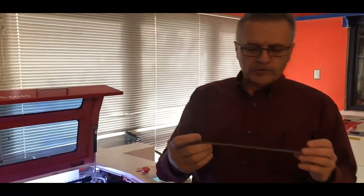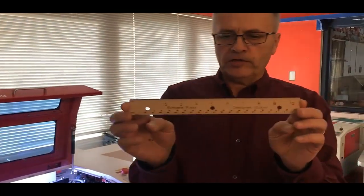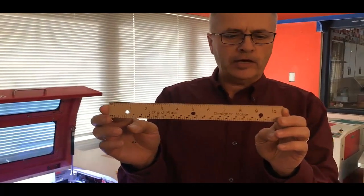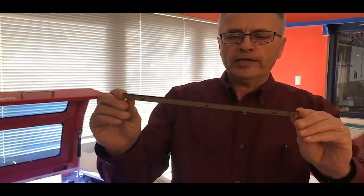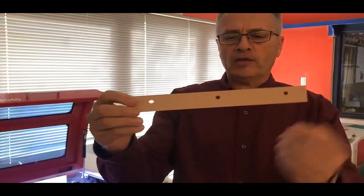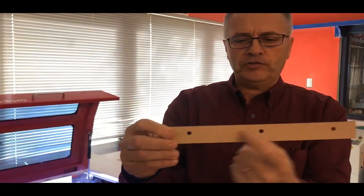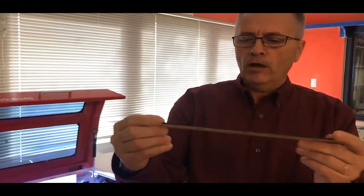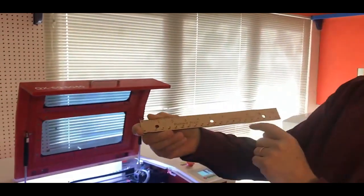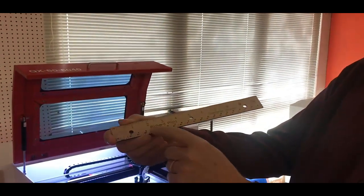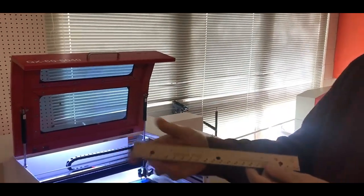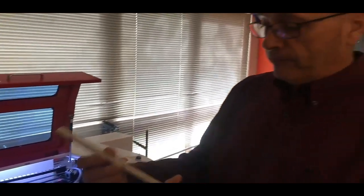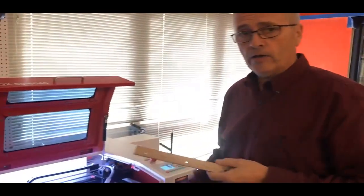Okay, I went ahead and lasered out the ruler. And as you can see right here, it turned out really, really nice. By putting tape on the back side, we had no resin burn through as you see right here. All the numbers came in correctly. All the scale marks came in fine. It turned out great. It fits in our notebook. And now what I'm going to do is go ahead and laser out another one.